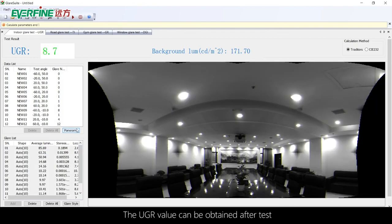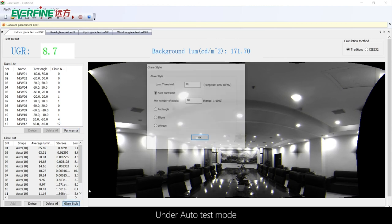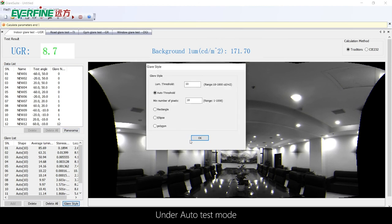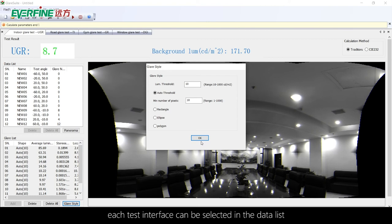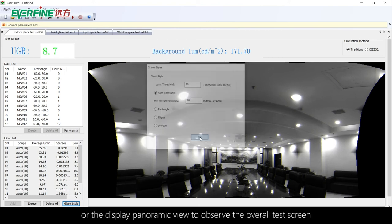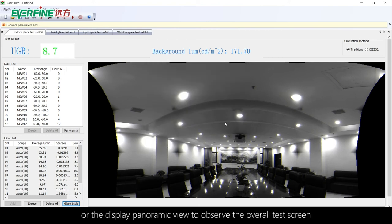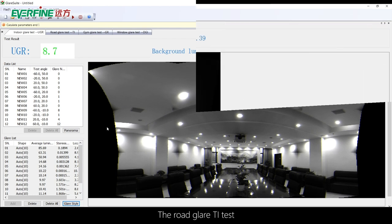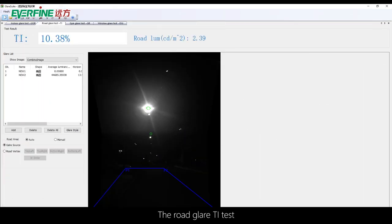The UGR value can be obtained after the test. Under auto test mode, each test interface can be selected in the data list, or display the panoramic view to observe the overall test screen.